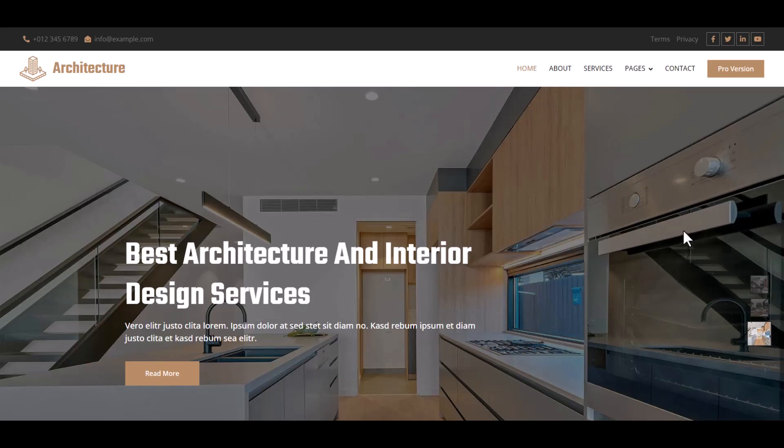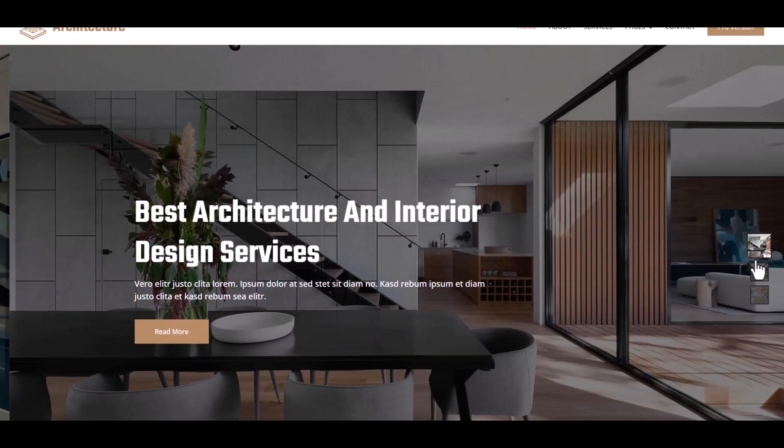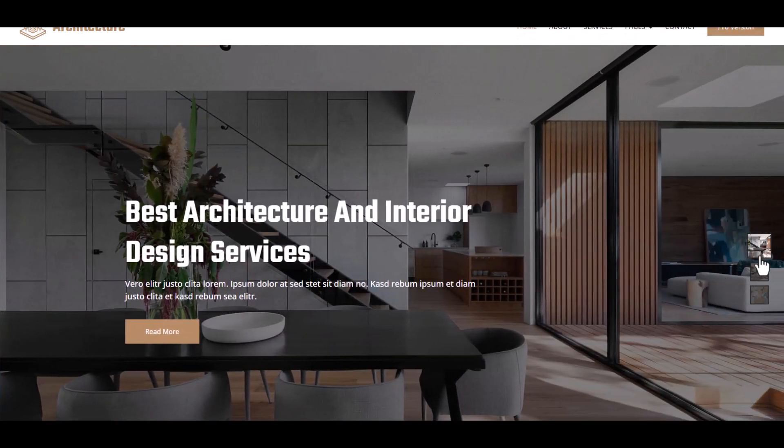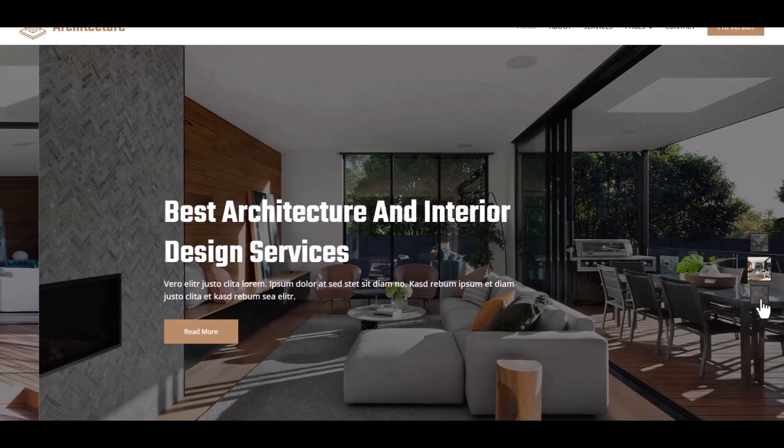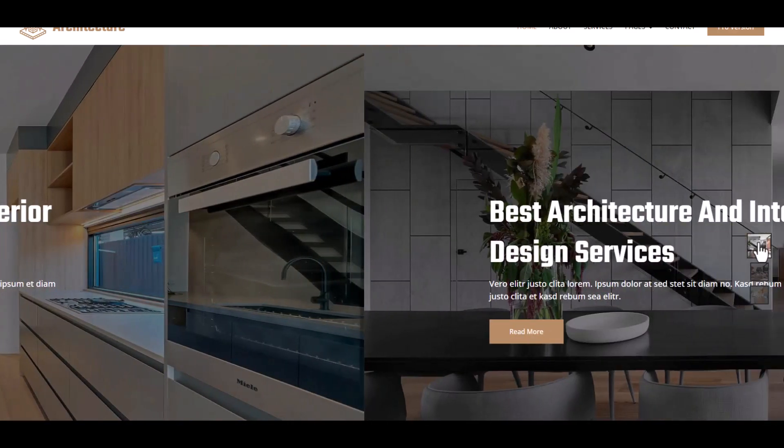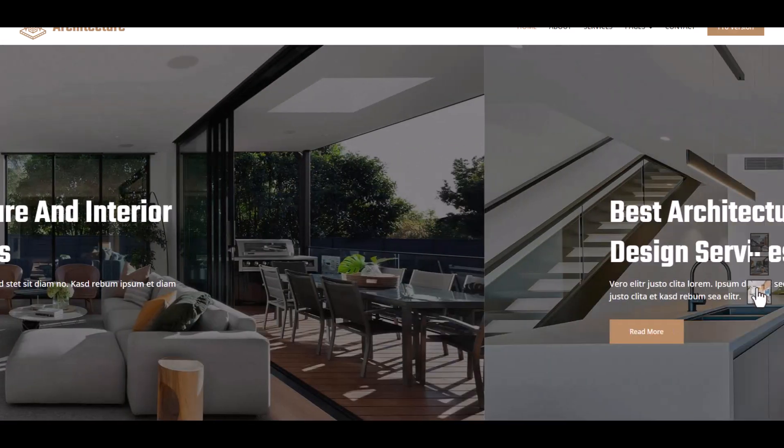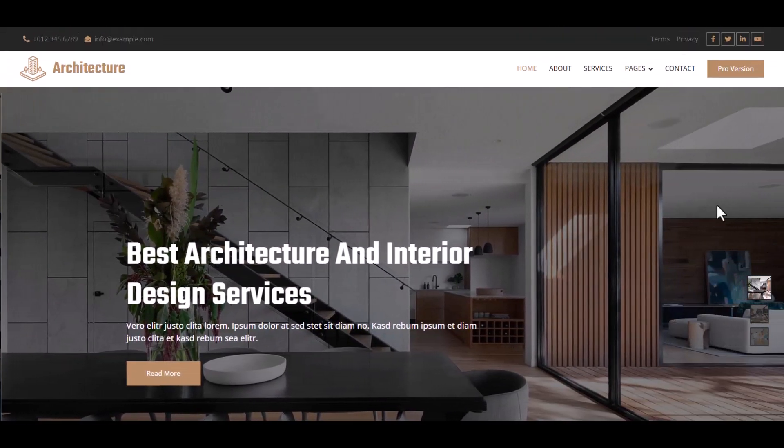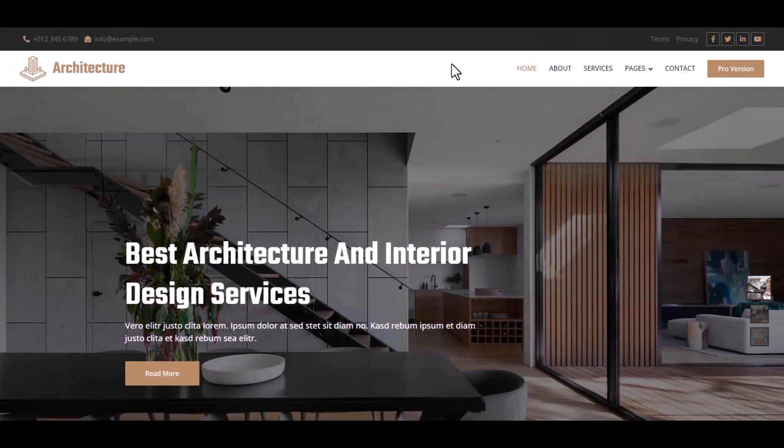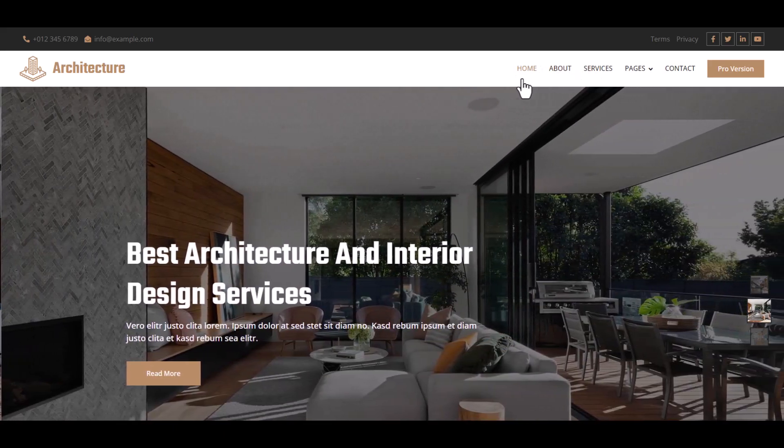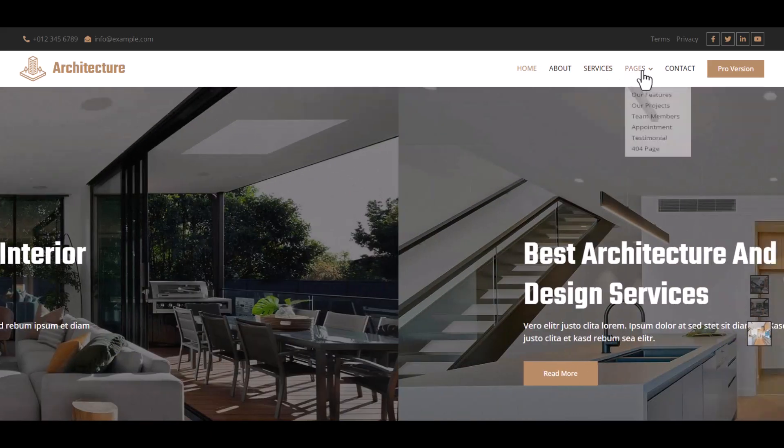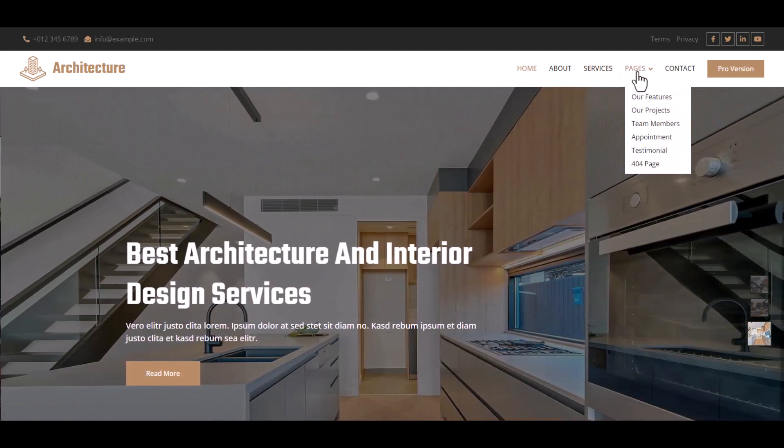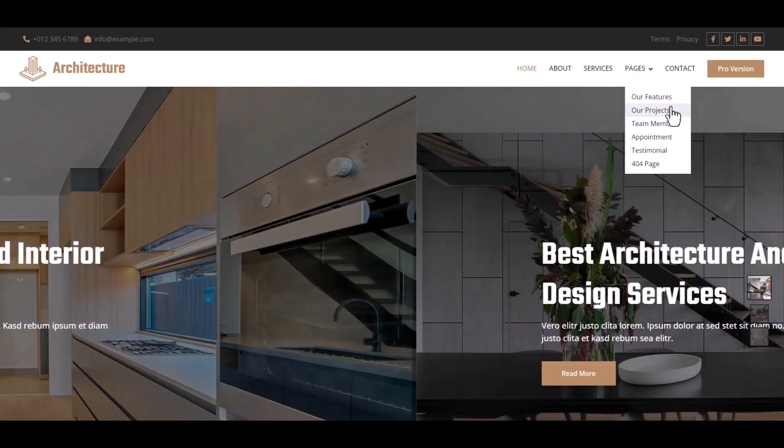This is our logo architecture with navigation section and menu. The menu includes About, Services, Pages with sub-menus for our features and projects, team members, appointment, testimonial, and 404 page.